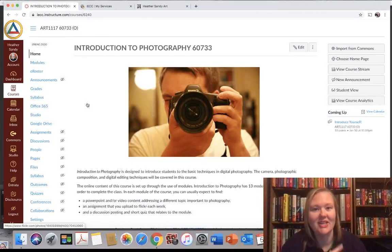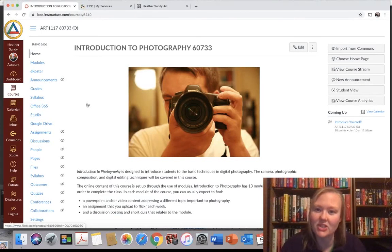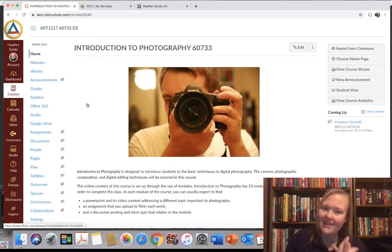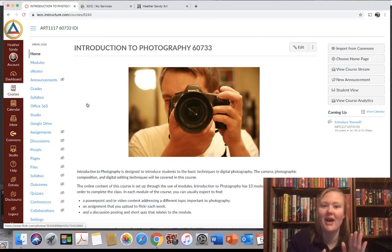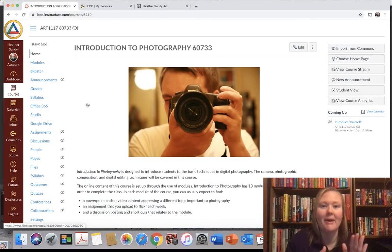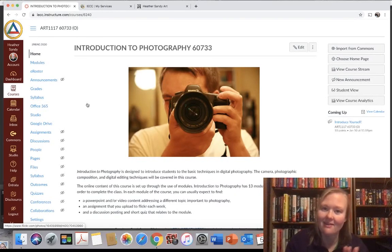Okay, so this is just a quick recap on how to do that discussion posting so that you can stay in this course. Remember, it has to be done by the 16th at 11:59 p.m.